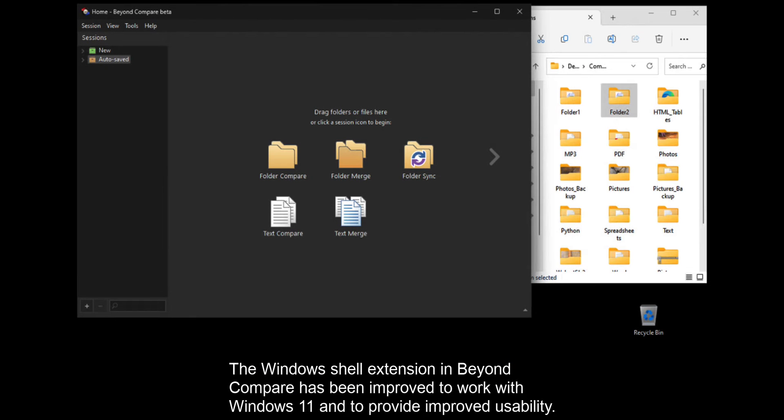The Windows Shell extension in BeyondCompare has been improved to work with Windows 11 and to provide improved usability.